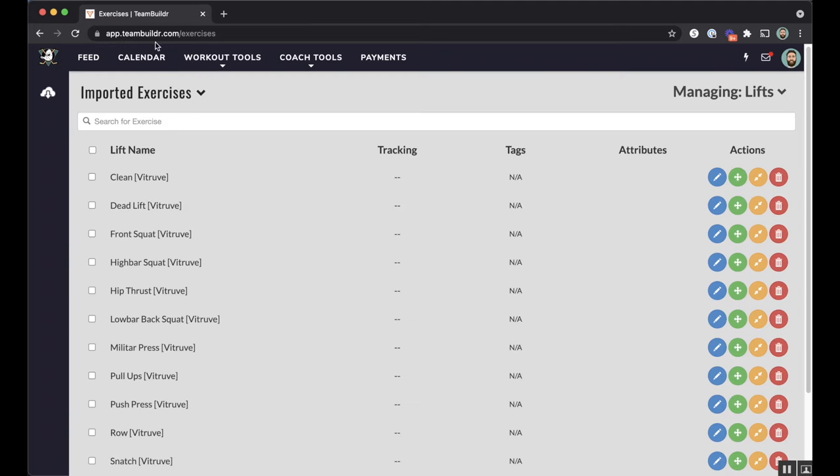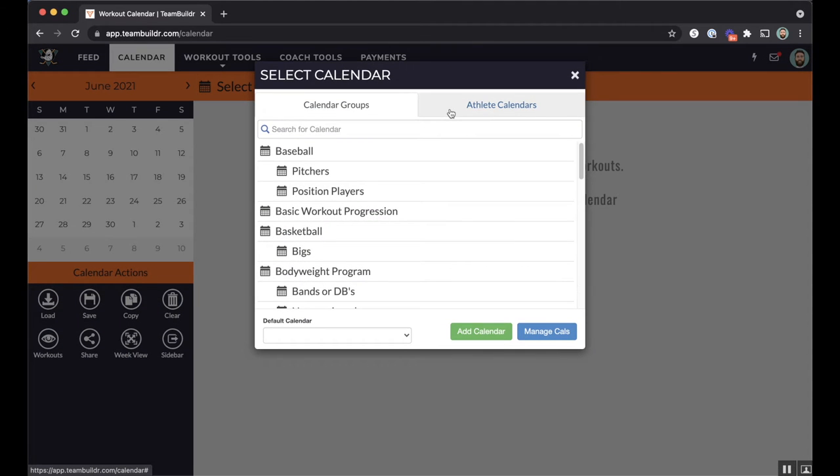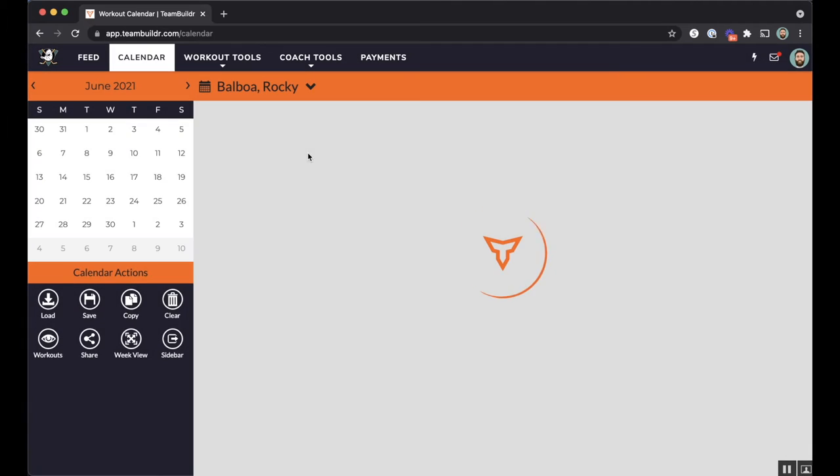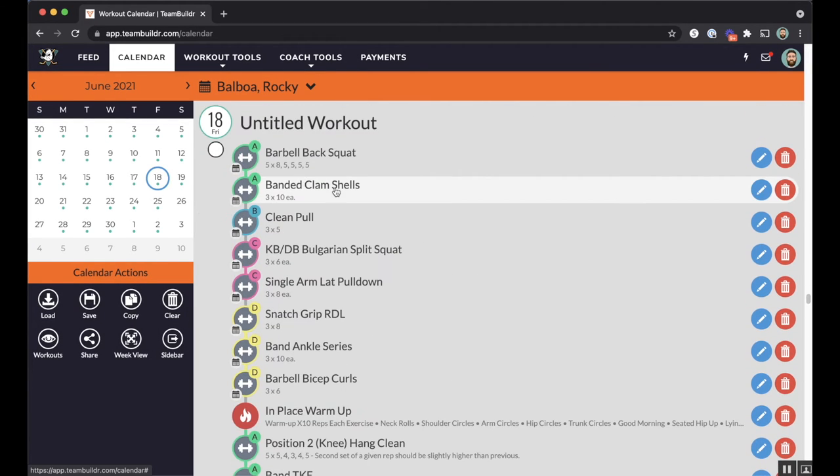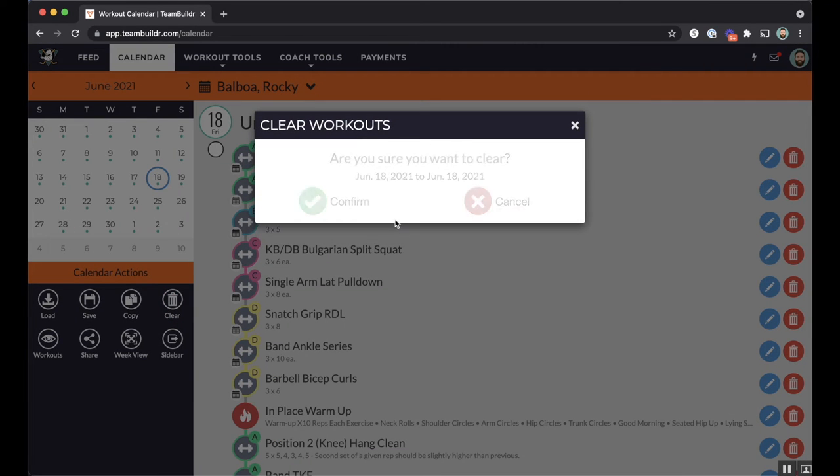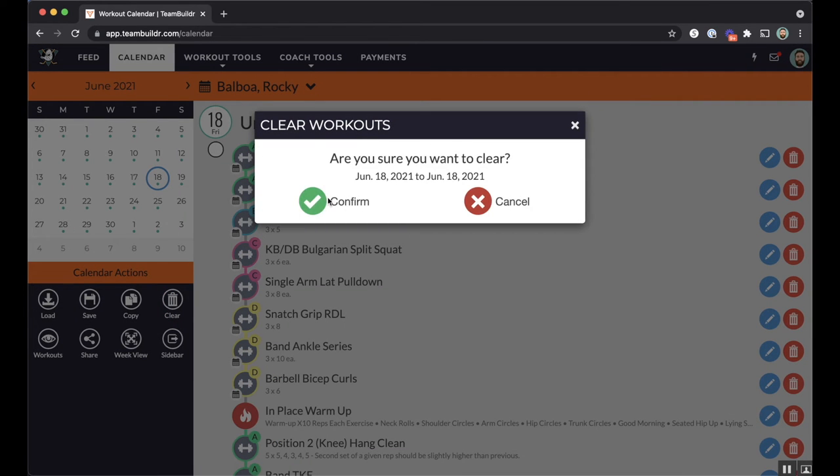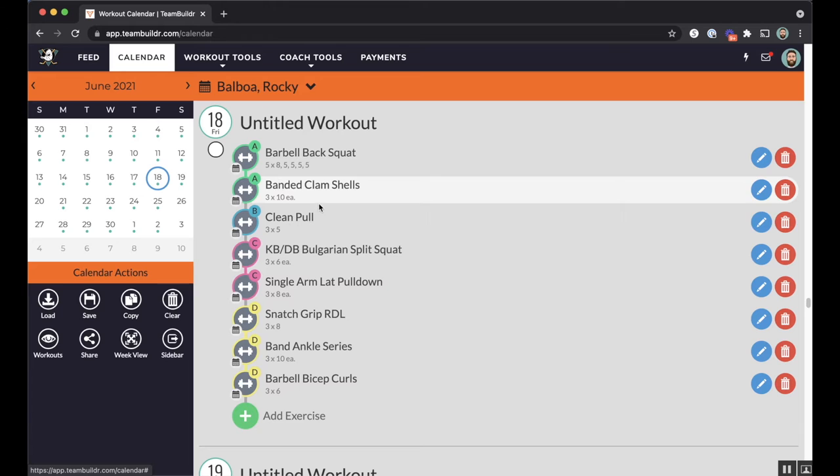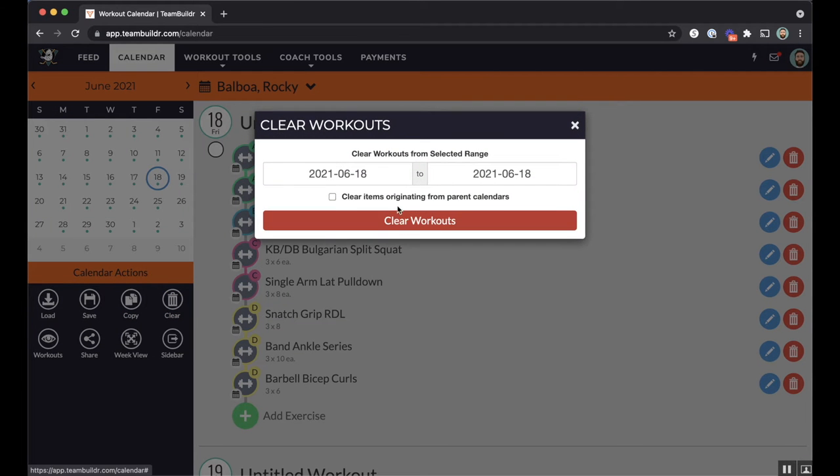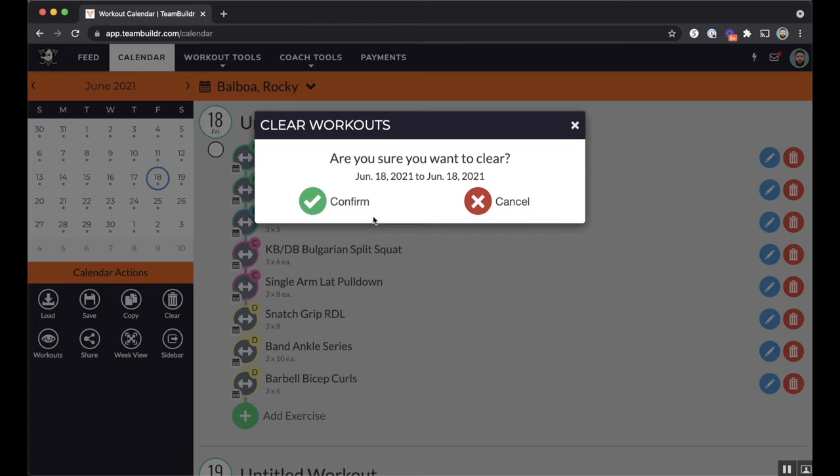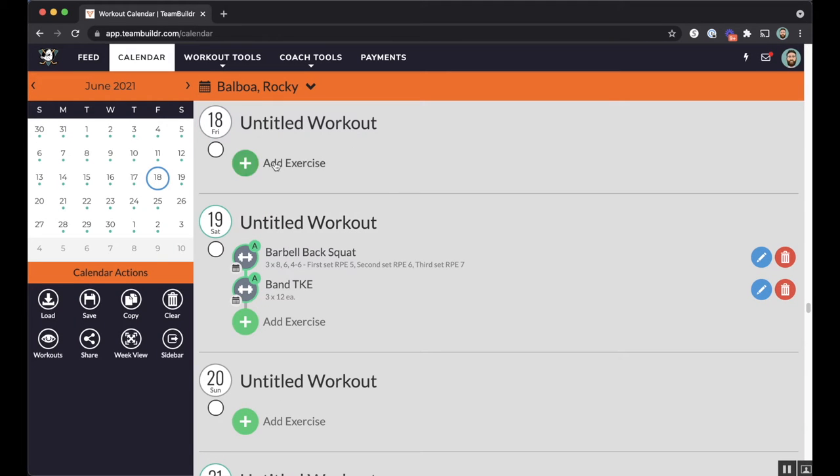Okay, so now we're going to talk a little bit about the training calendar. So I've got an athlete, Rocky, that I'm going to use for this example. Rocky has a training session today, but let me just delete this out for this example and make this a blank slate. Did that clear? I have to clear items originally from the parent calendar. This should clear it off. Okay, great.